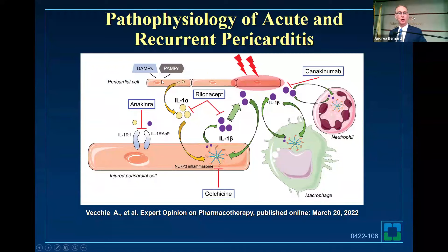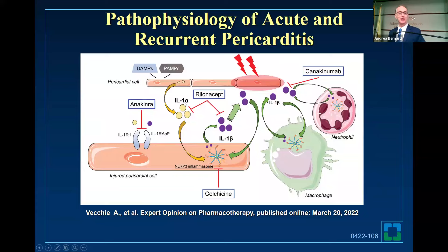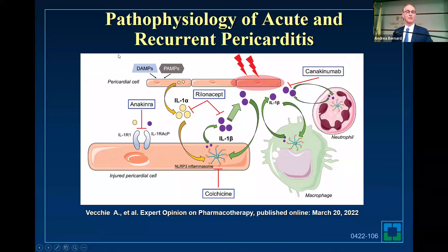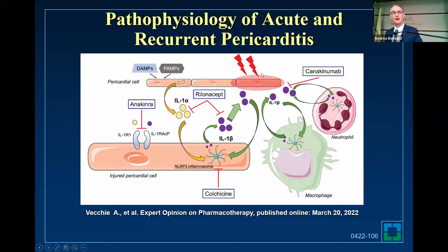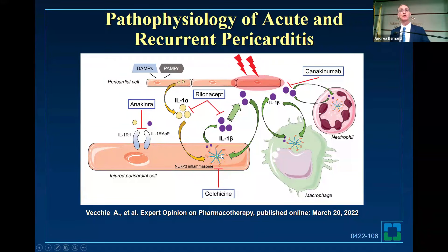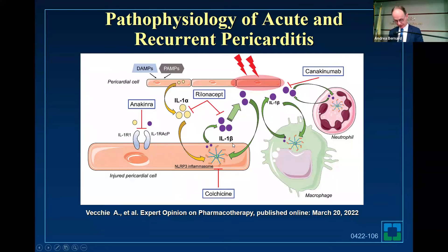Here's another diagram showing how the drugs work. You have anakinra, which is a recombinant IL-1 alpha and beta blocker. Rilonacept, which traps IL-1 alpha and beta. Colchicine affects the microtubules. Every week I get a call from pharma about a new drug that affects the signaling of the inflammasome. So there are other drugs in the pipeline. Pericarditis is a good model to study this.